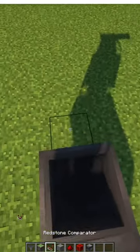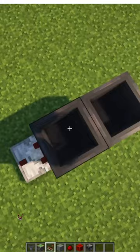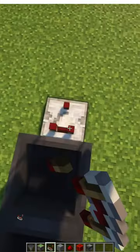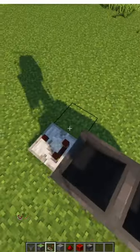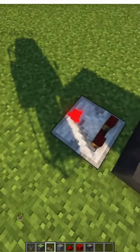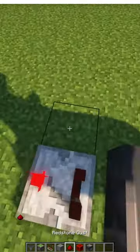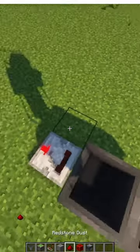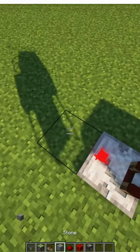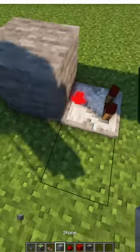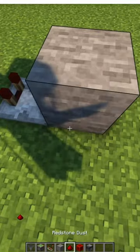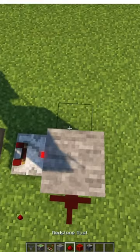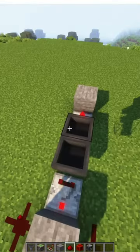Now on either side place a comparator and make them light up. Then place a block after each comparator, and you want to place redstone dust on either side of the block.